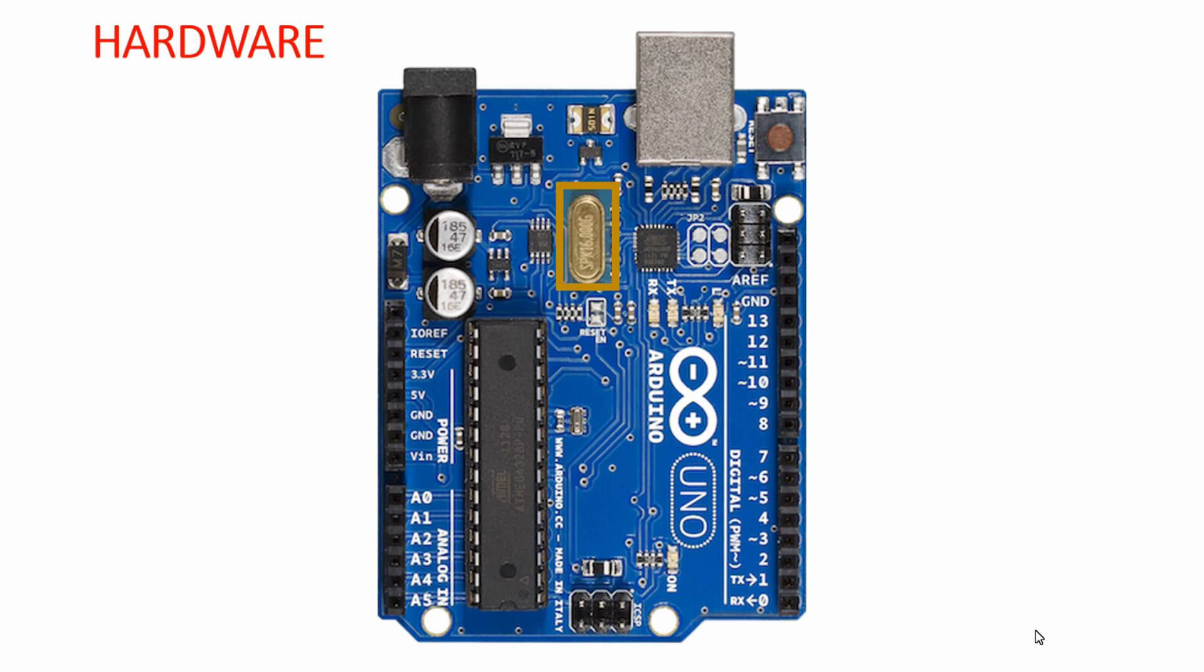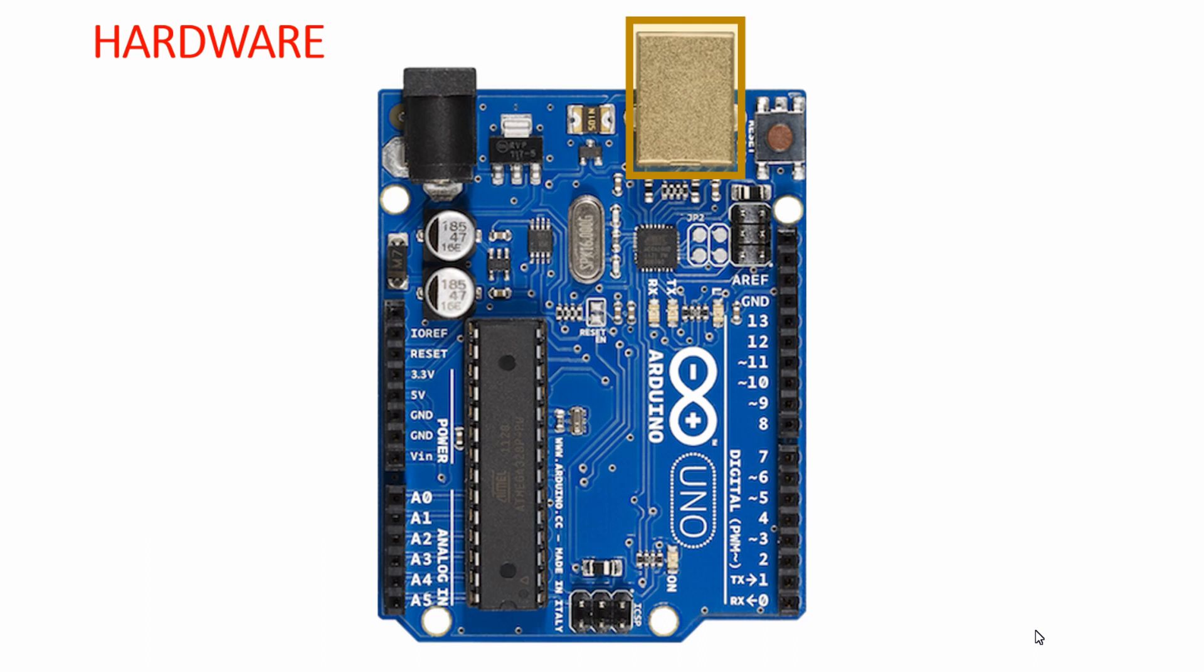The crystal oscillator is connected to the Atmega328 crystal oscillator pins, and through this USB port you can connect the Arduino board to your PC USB port for programming the microcontroller.